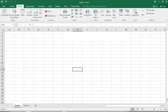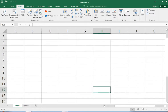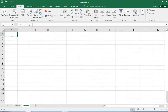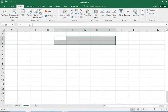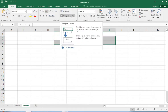Bismillahirrahmanirrahim. Next topic: Excel or Invoice. First of all, we are working on a March and Central Invoice.